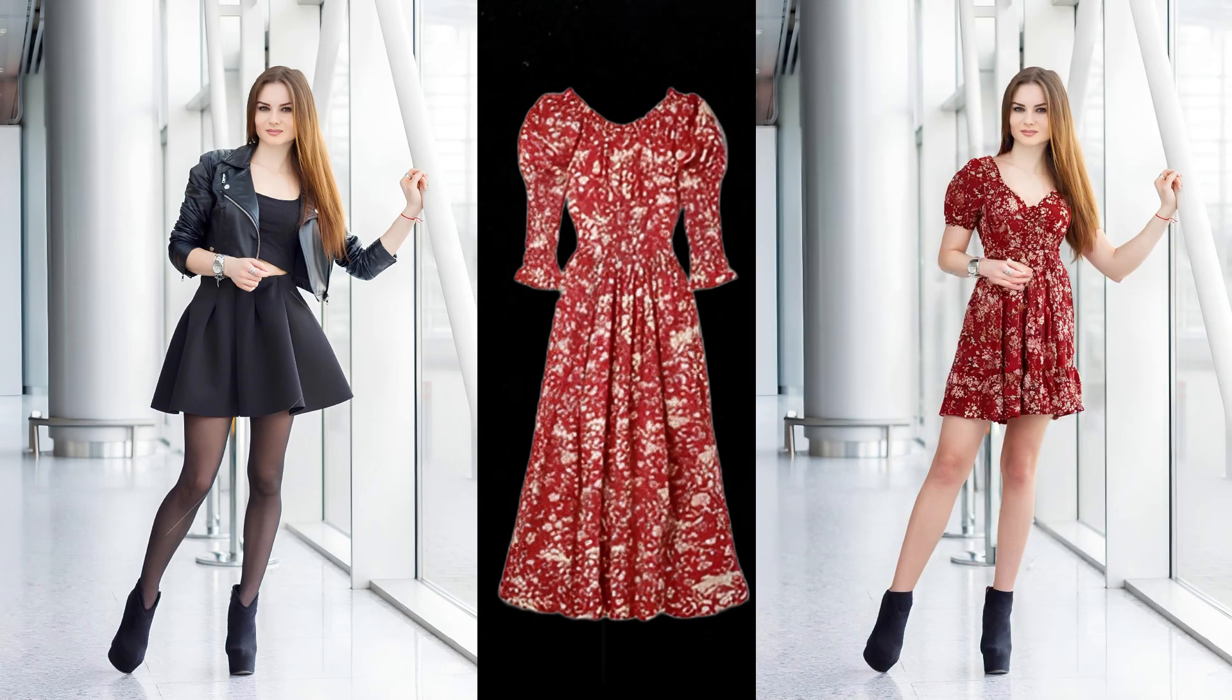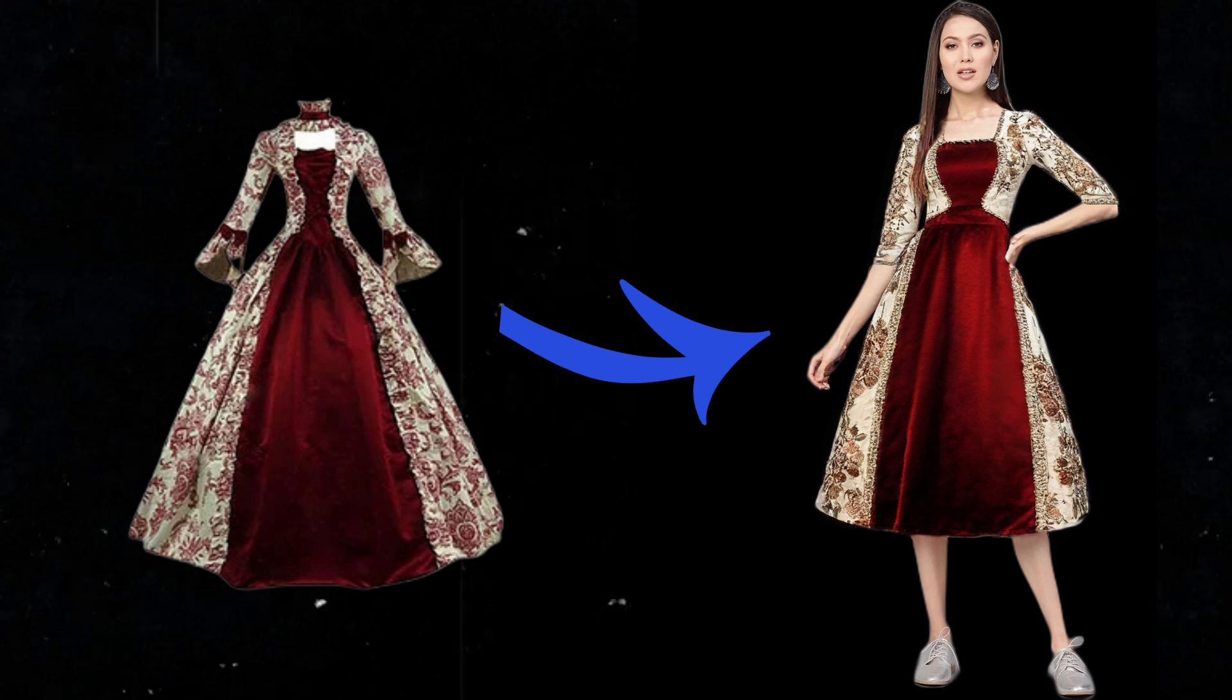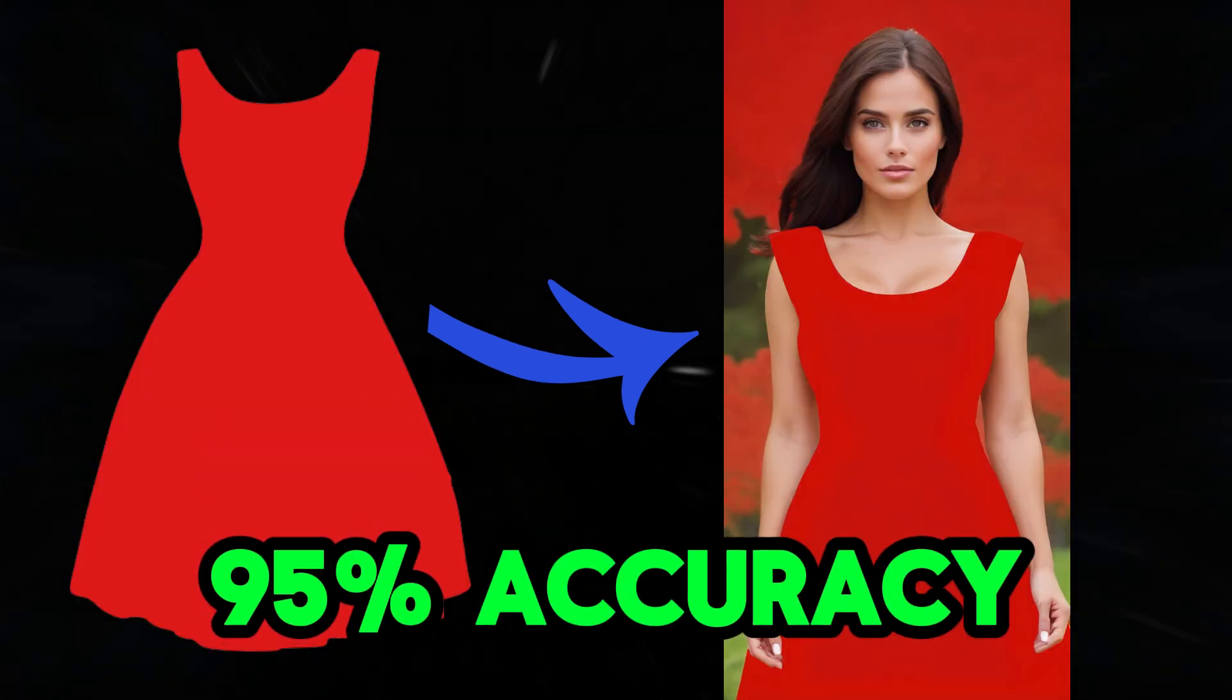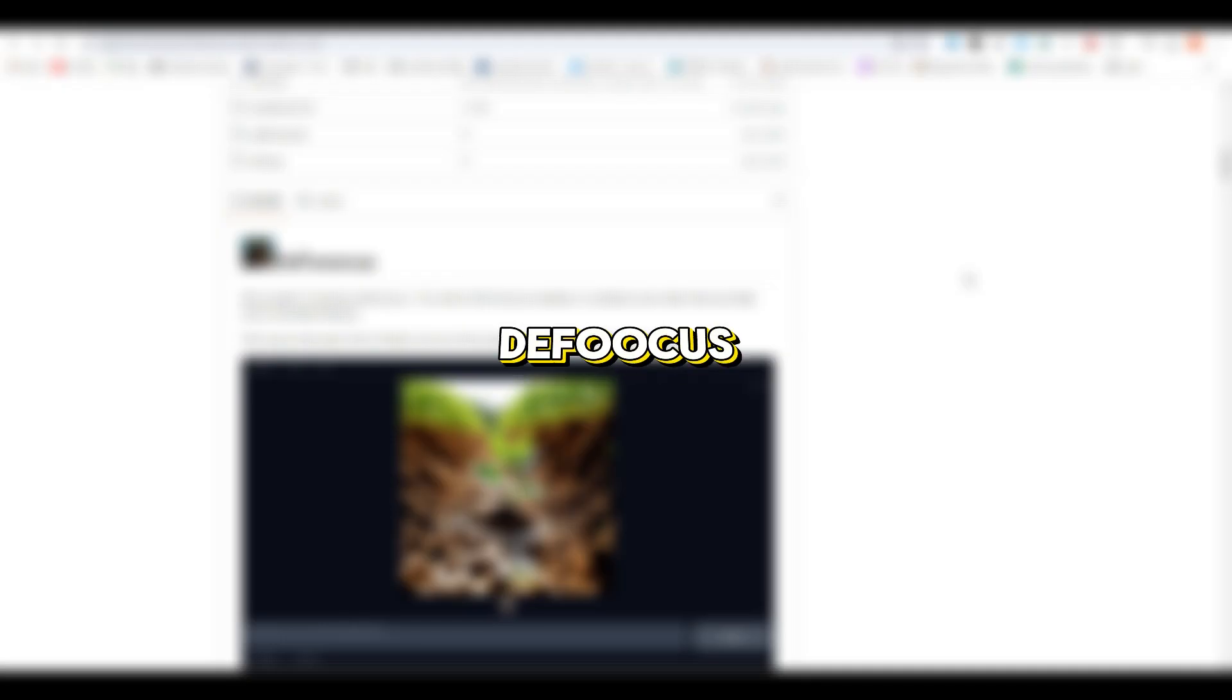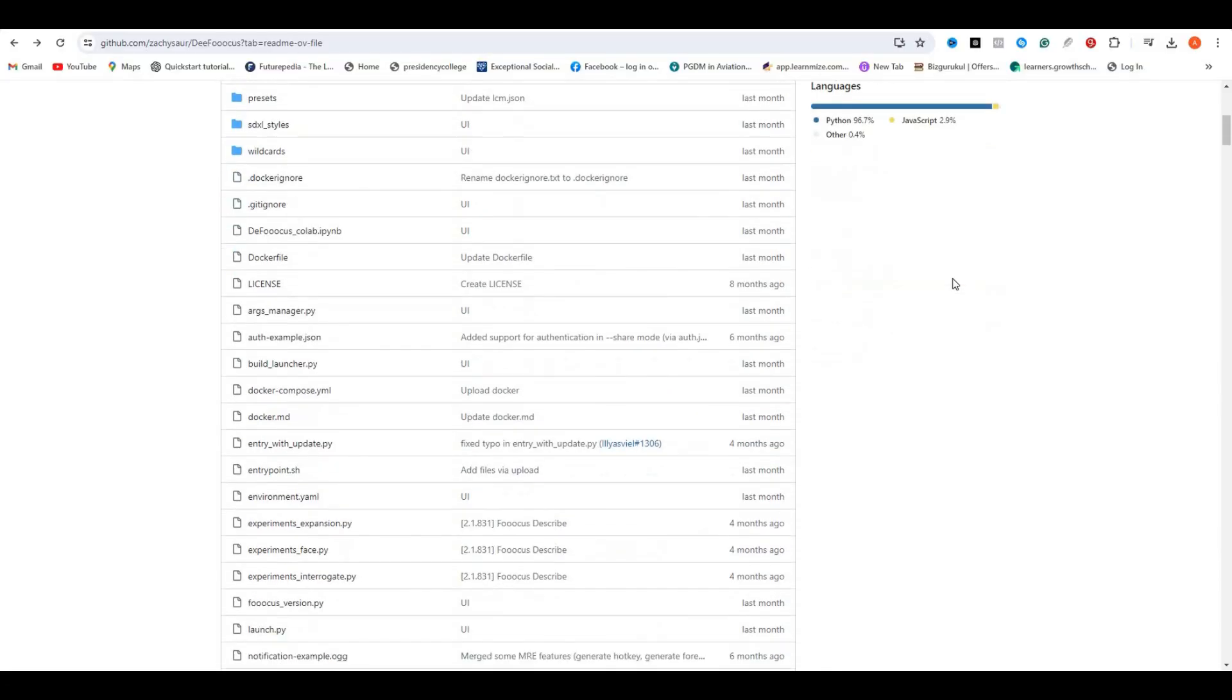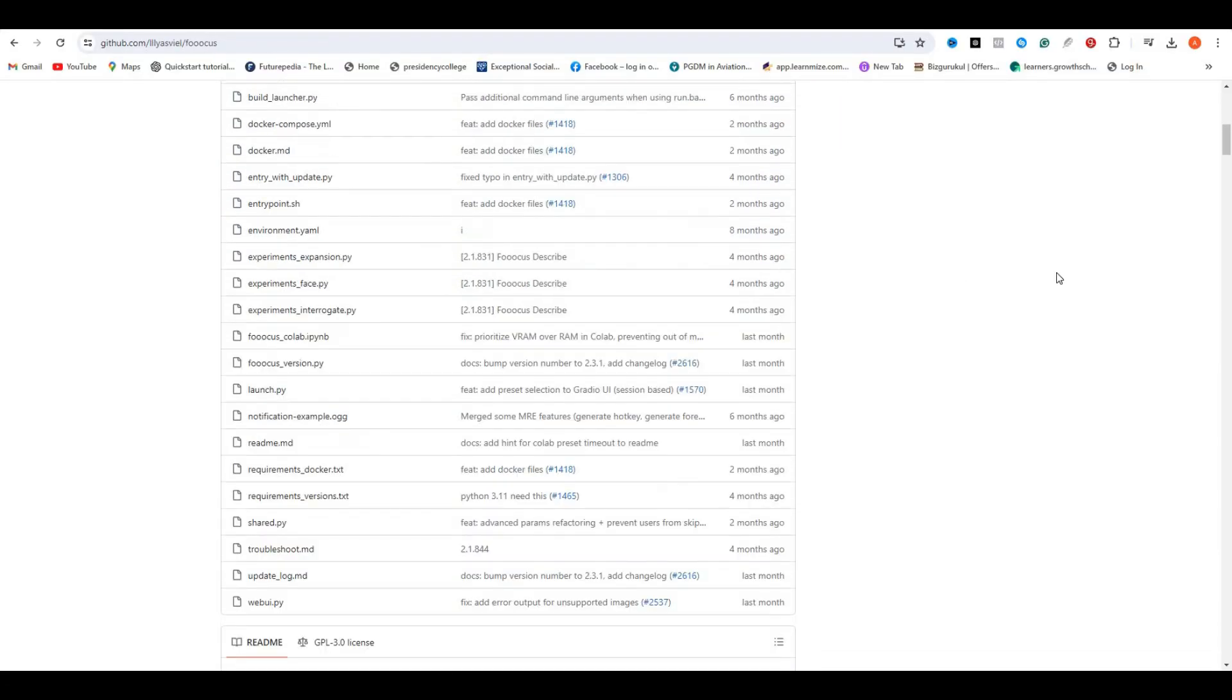Today in this video I'm going to share the best free method to change the dress of your AI models and it achieves up to 95% accuracy. This is all possible because of DeepFocus, the updated Focus version. So what is DeepFocus and how to use it?